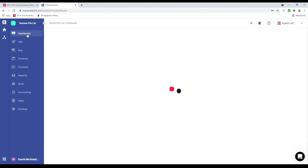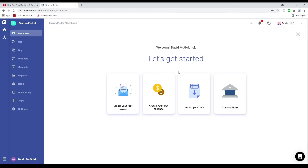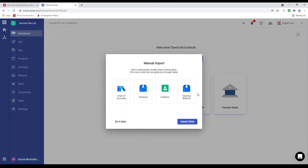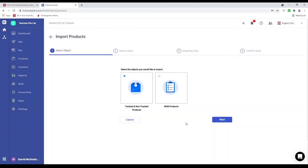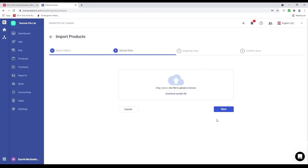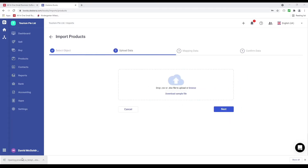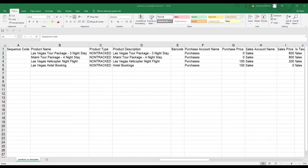Now let's go back to the dashboard. Let's click on import your data, then products, click on import, select track and non-track products, click next, and download the sample file and open it. Now we're in the product template where you can input your non-tracked and tracked products.